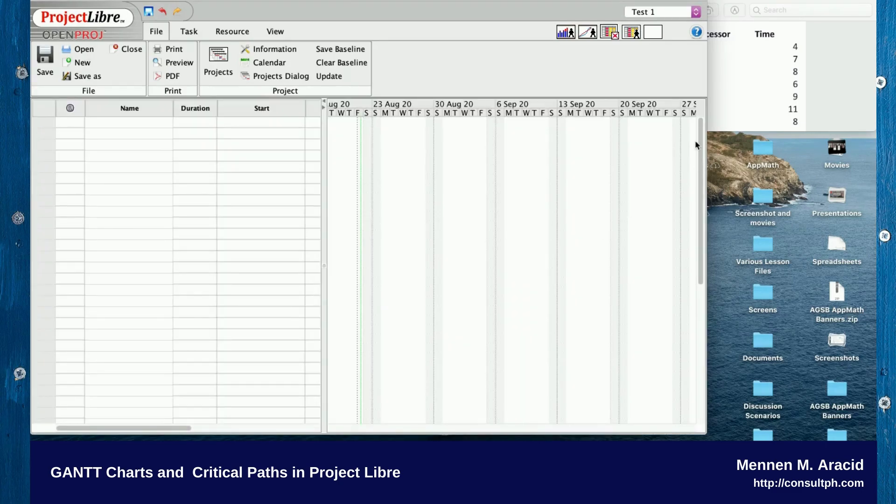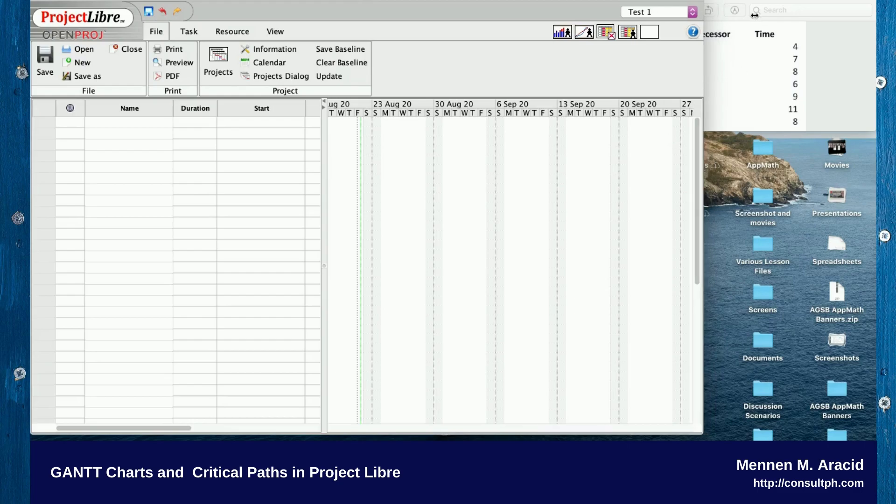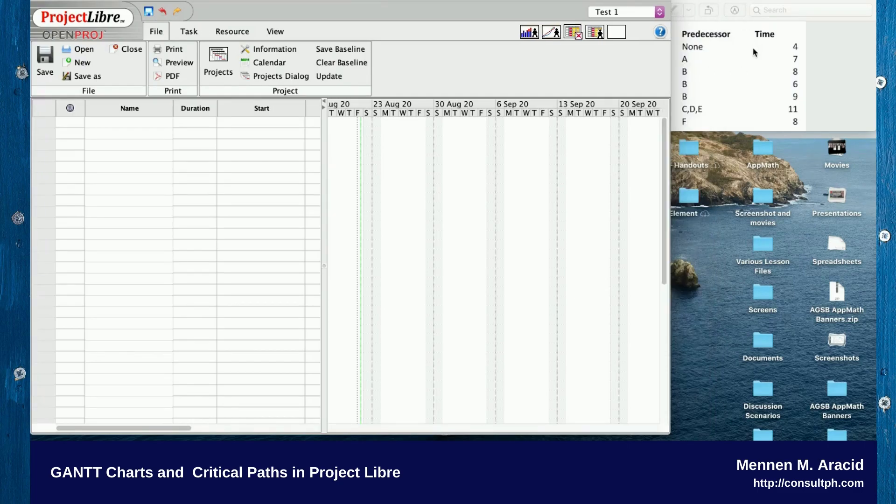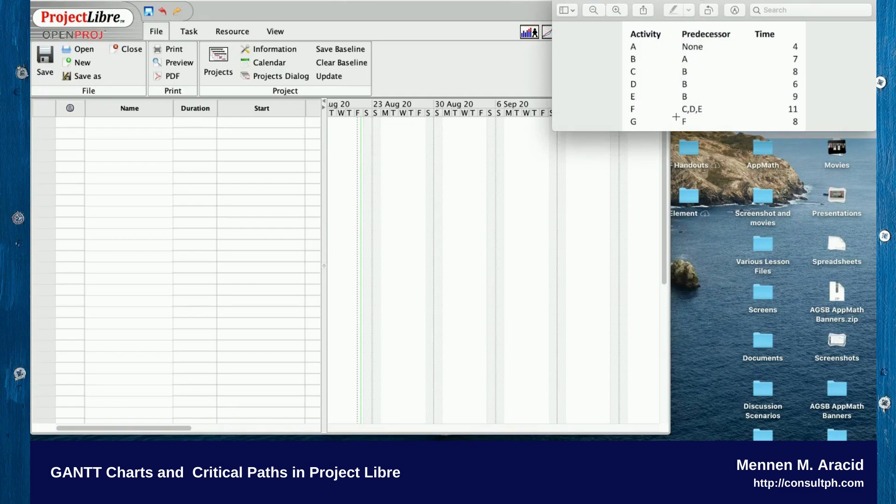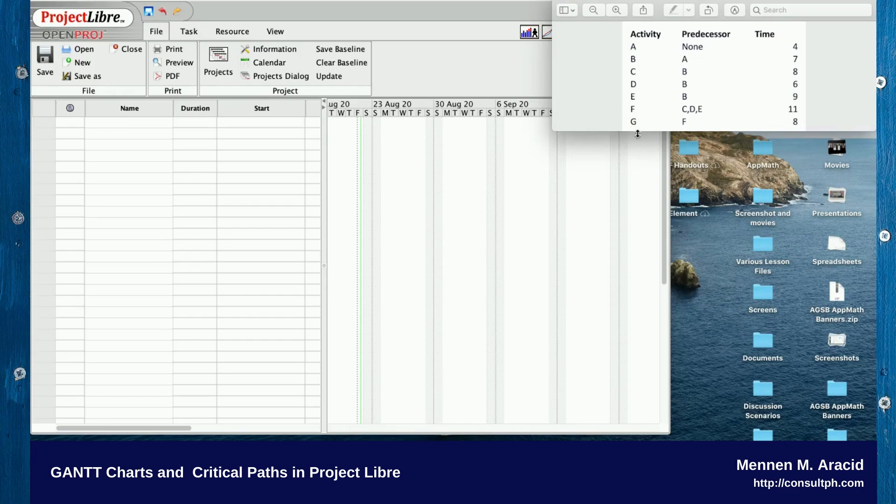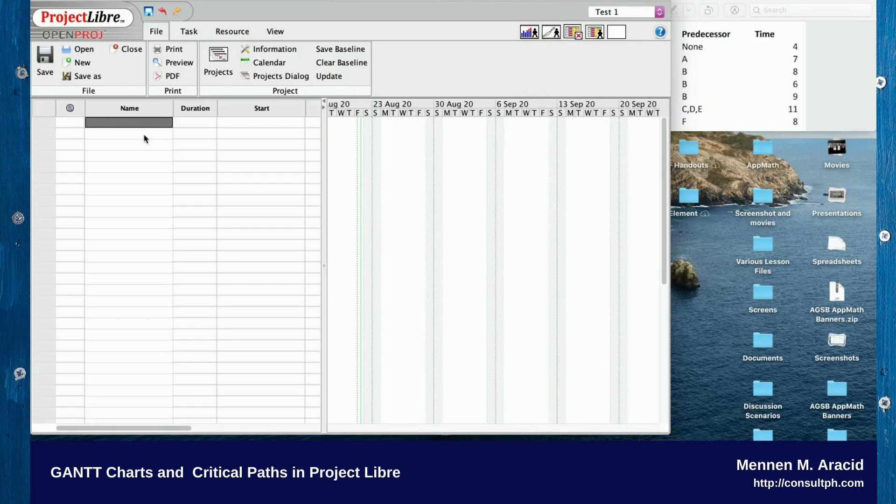You'll have the interface now ready to accept your instructions. We want to enter the first column, which is activity A down to G. That goes under Name, so we'll encode it as A through G.